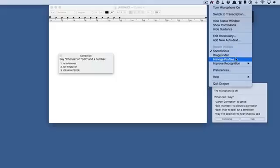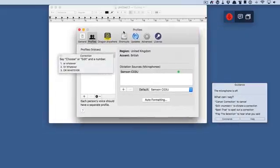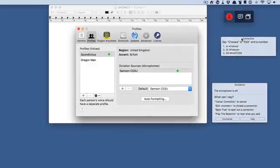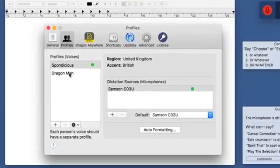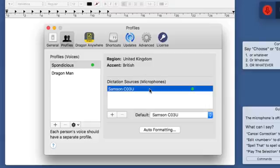You can go into your profiles and manage them. Let's have a look at manage profiles. Here we are in the manage profiles window — let's move the correction window out of the way. I've got a 'Bonditious' one which I started with a previous version of Dragon Dictate, and I've got 'Dragon Man' which is a new one I started with Dragon Dictate 6. As you can see, I'm using the United Kingdom region, the accent is British, and I've got it set up to use my Samsung COU3U condenser microphone.